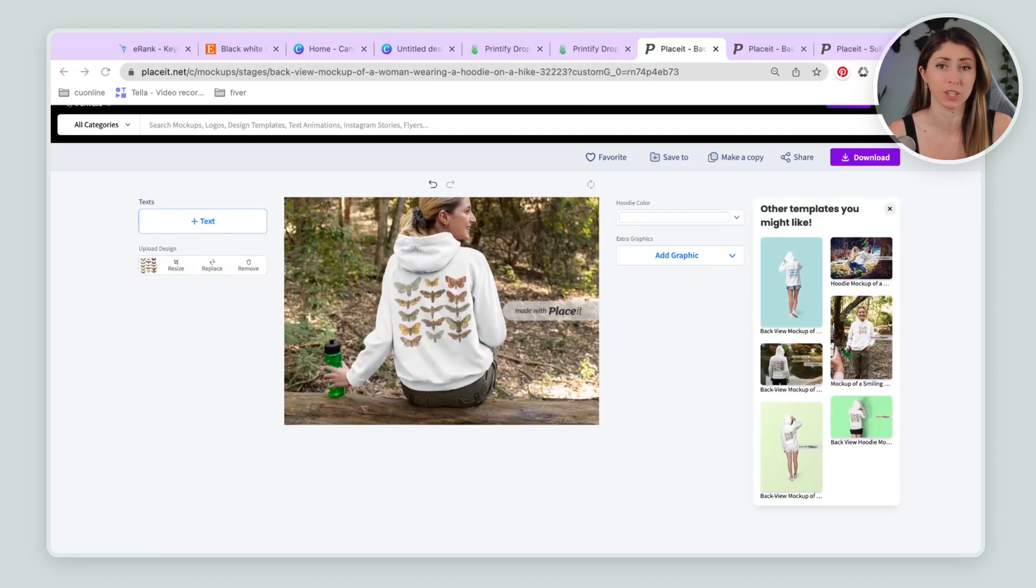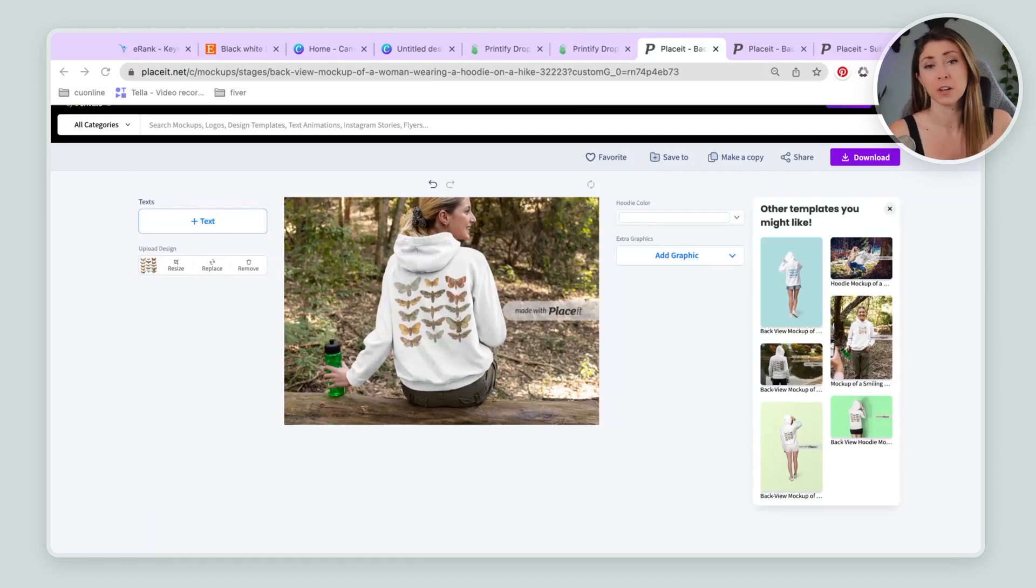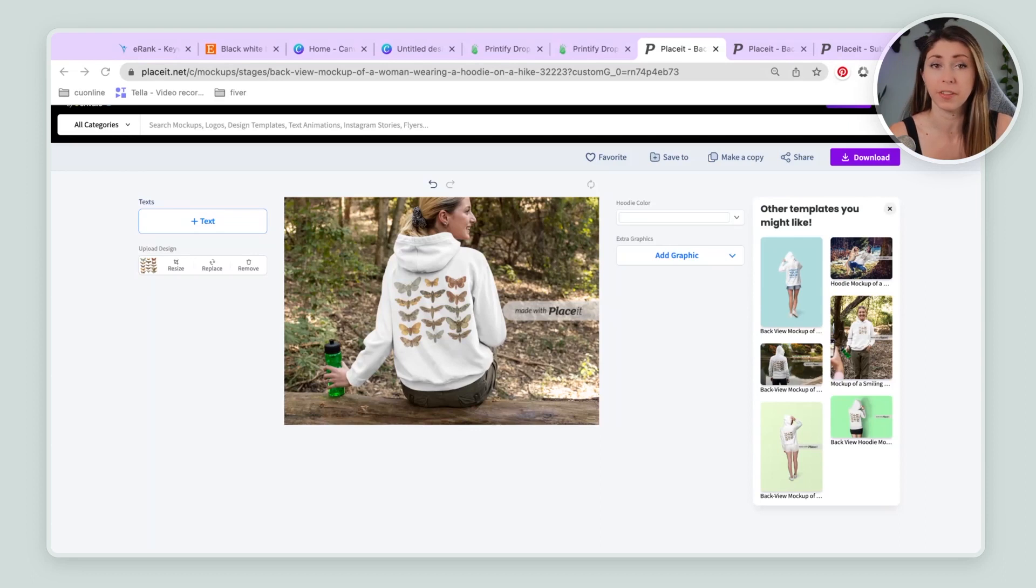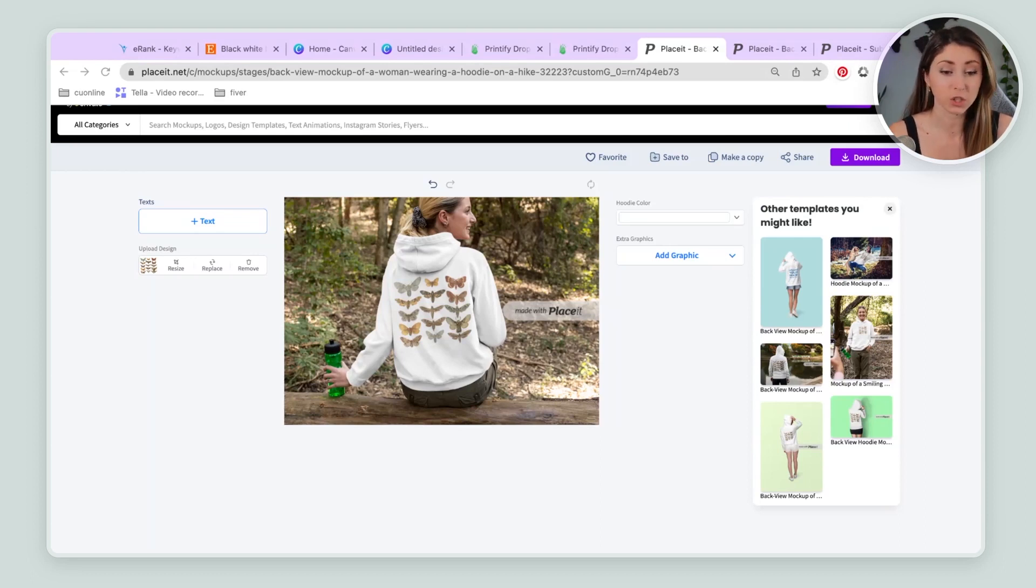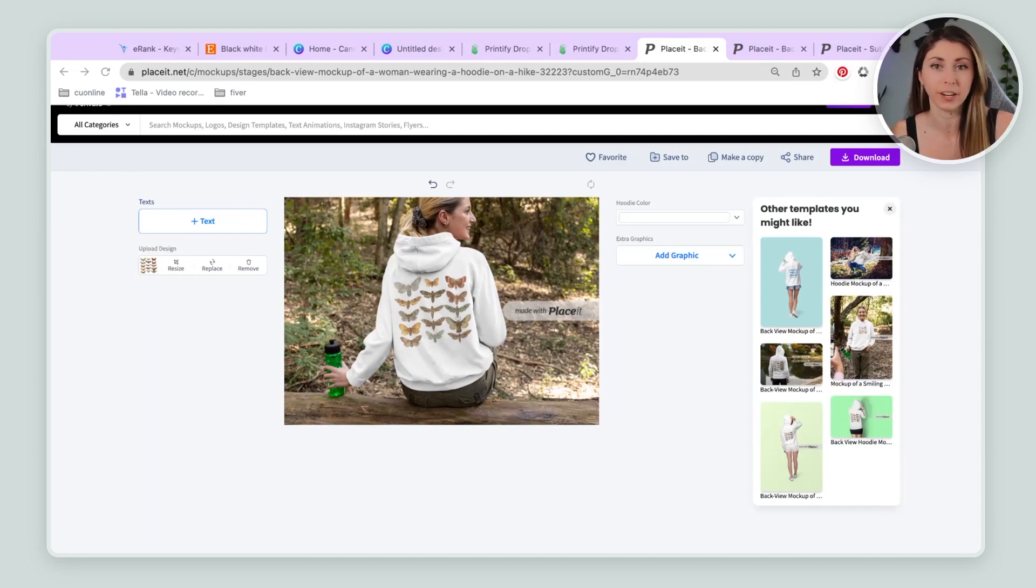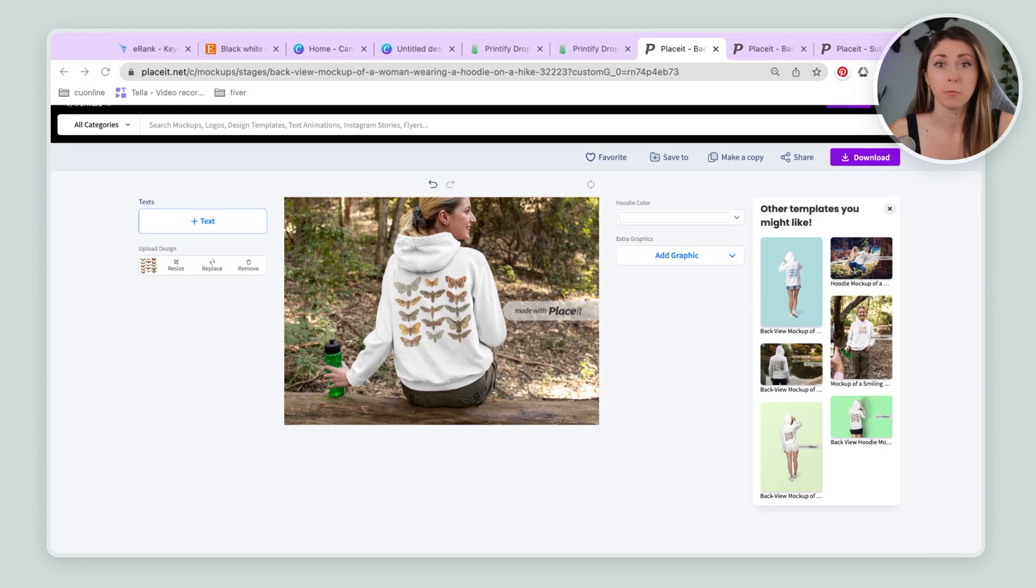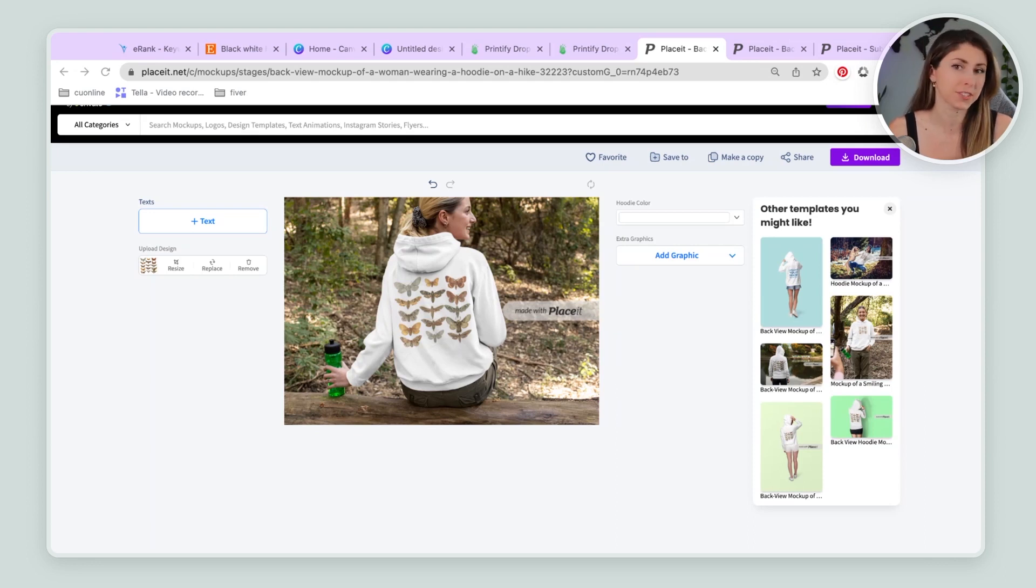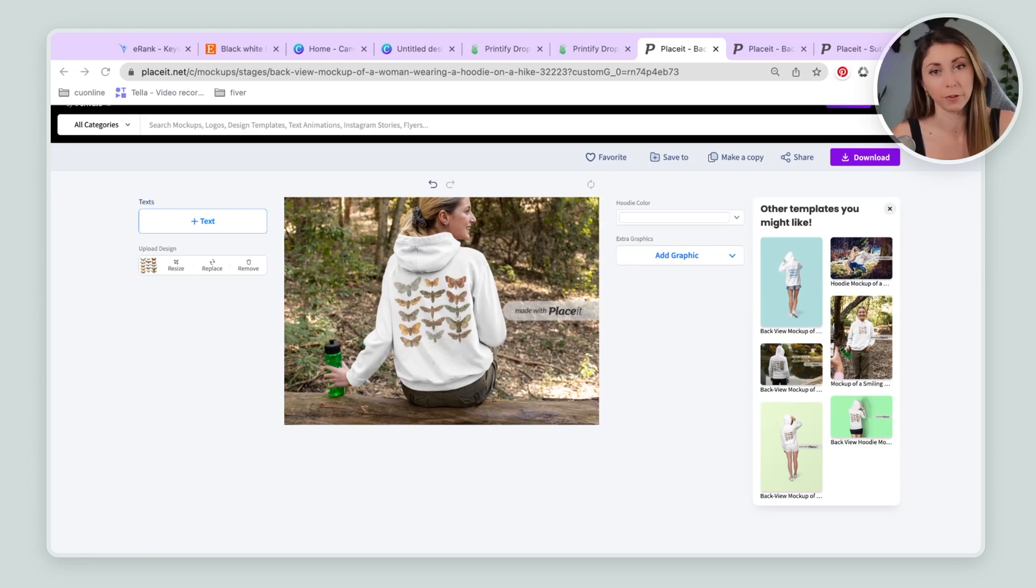They are a library of thousands of different mock-ups, including back of sweatshirts, fronts of sweatshirts, mugs, hoodies, dog collars, pretty much any print-on-demand products you could think of. There's a mock-up for it on placeit. So I actually found this really nice one that I think looks very nice just because it's kind of a nature-y feel. And butterflies slash moths, I think kind of fit the vibe very well for this one.